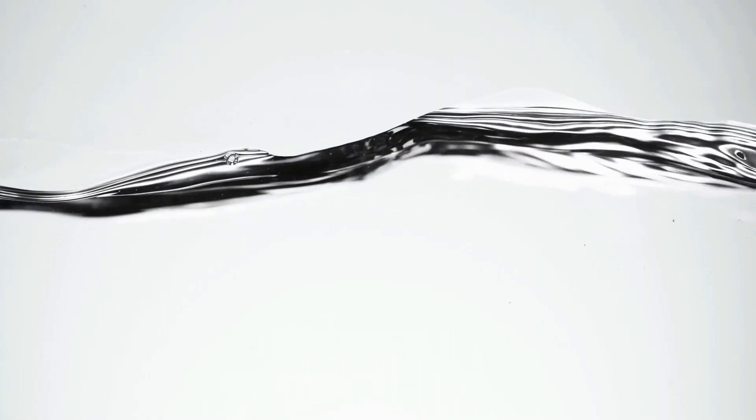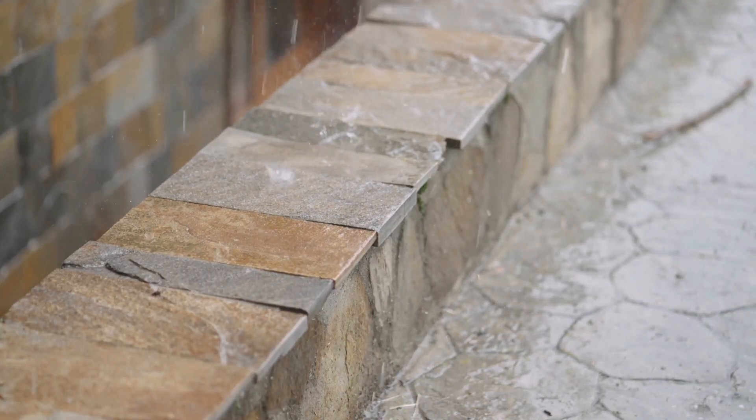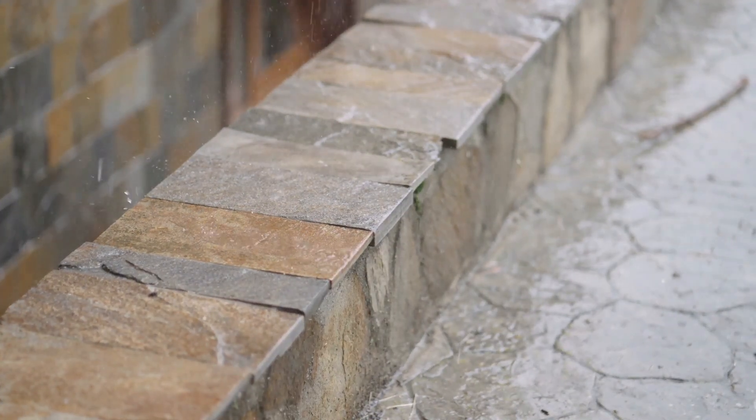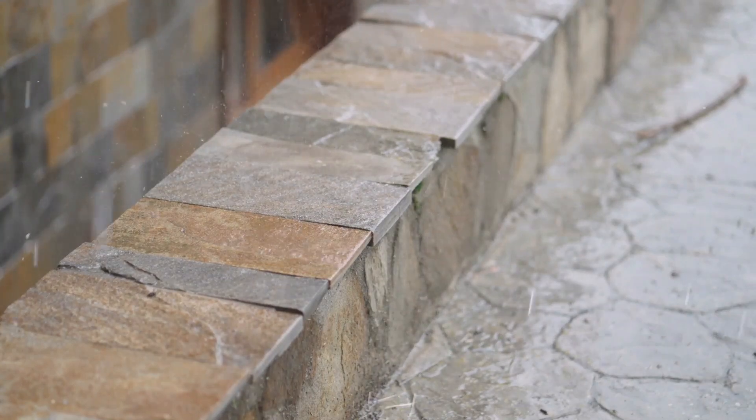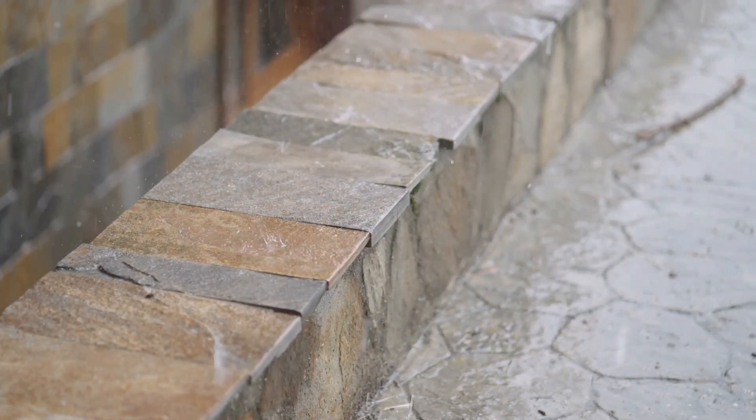Ouch, right? Imagine just walking outside and getting hit by a raindrop traveling at hundreds of miles per hour. Not fun.